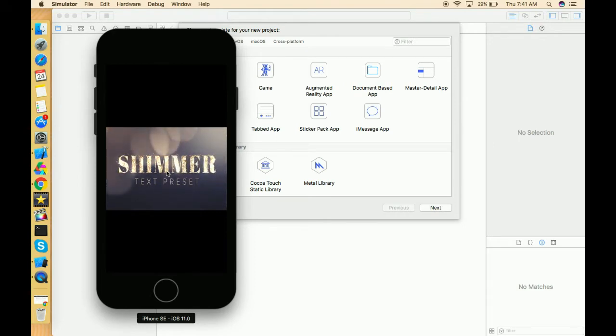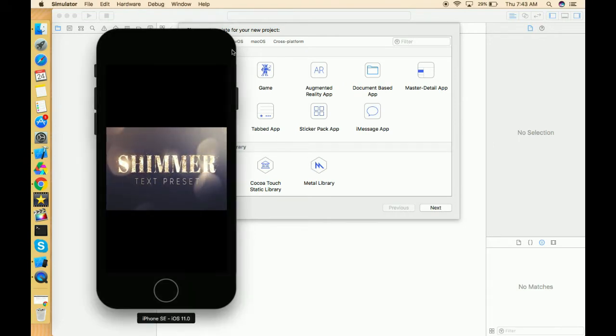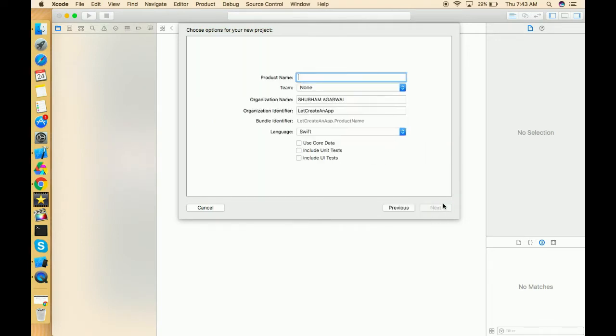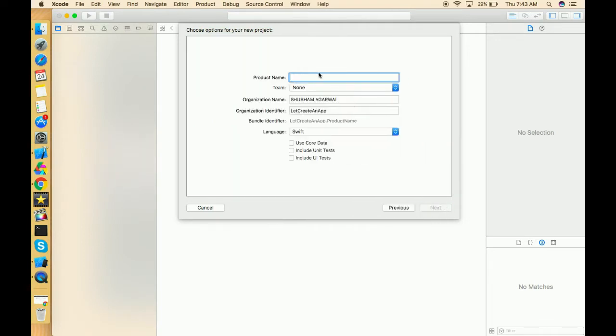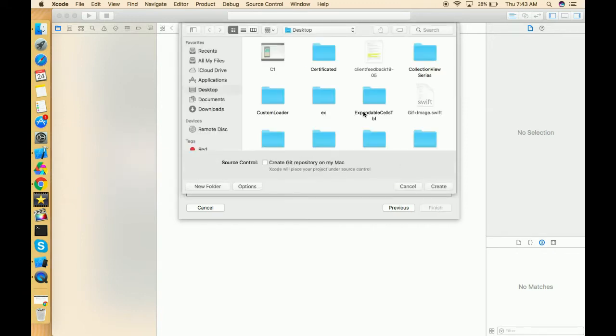Let's create an app. Open an Xcode project, click on single view application, click on next, just give the name whatever you want to give. GIF loader, it's a random name, you can choose anything. Be sure the language should be Swift. Click on next.